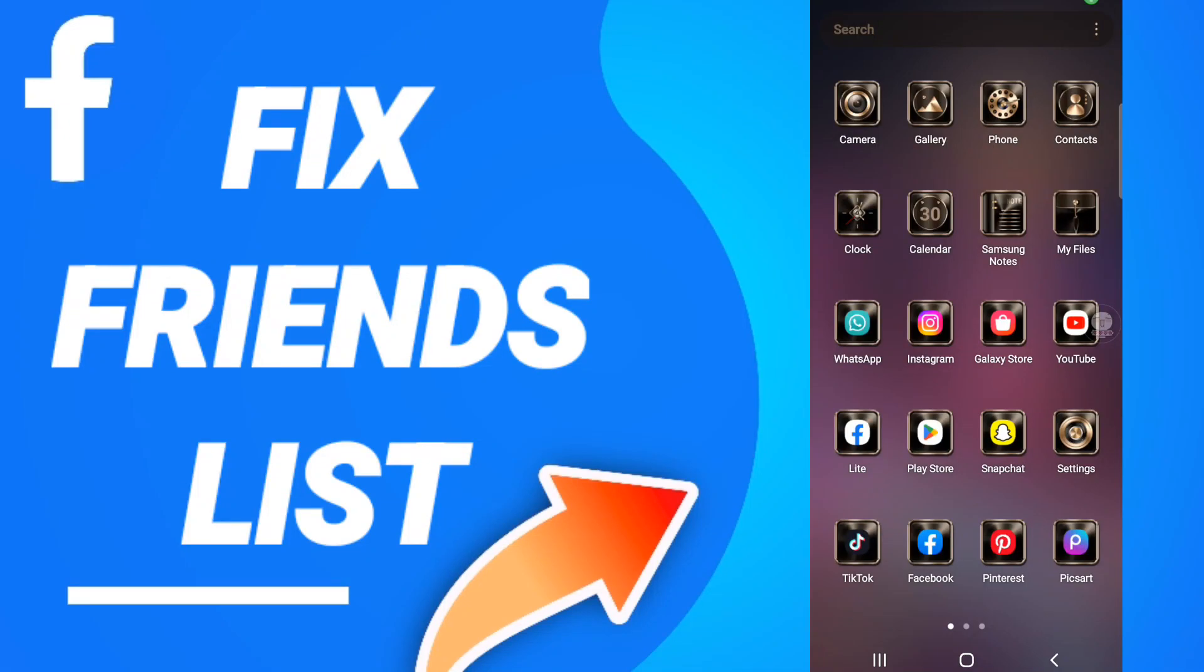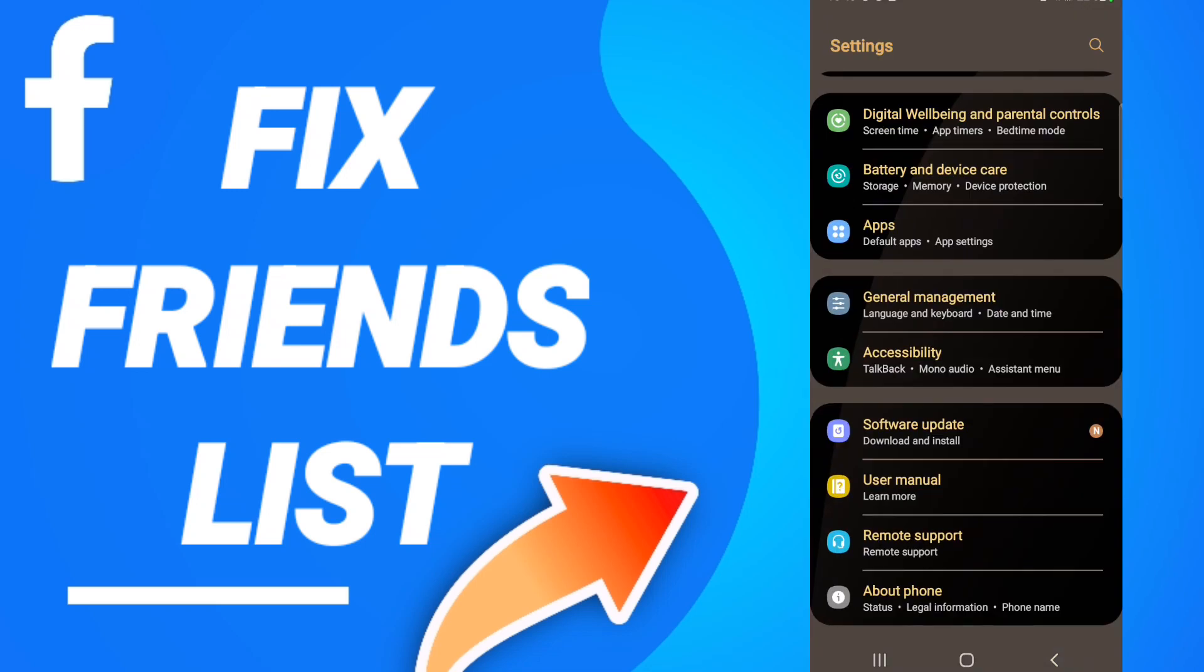Hi everyone, today we will talk about how to fix or solve the Facebook friends list. To fix the Facebook friends list, you should go to settings and click.